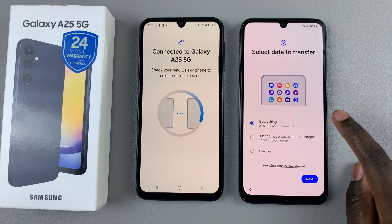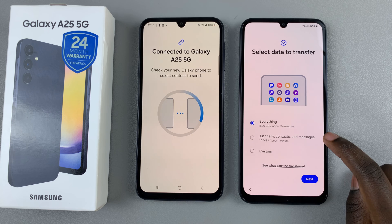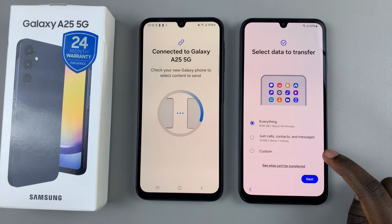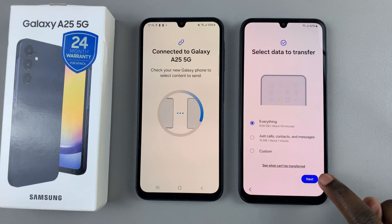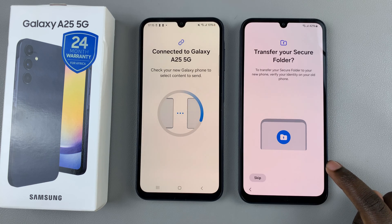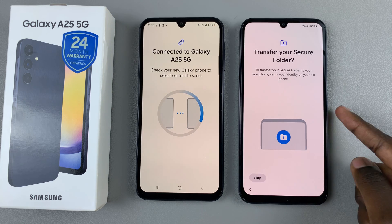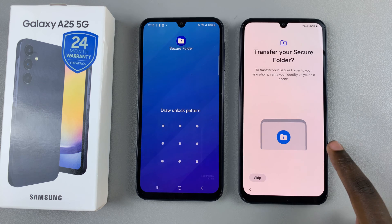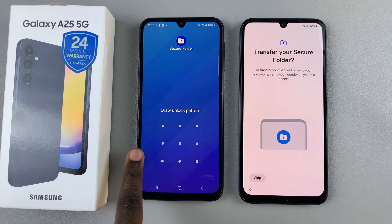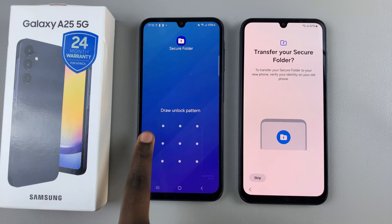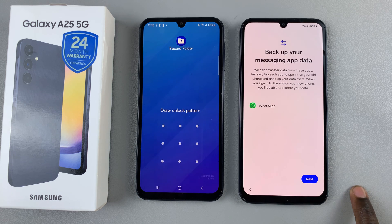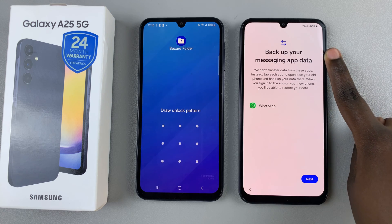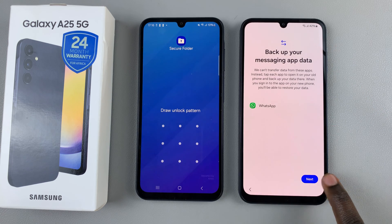You can choose to transfer everything, just call logs, or you can customize what data you're moving from your old phone. Choose the one that works for you, then tap on Next. You can also choose to transfer your secure folder if you wish — if you do, you'll be prompted on your old phone to enter your current screen lock type, or you can skip that. You can also back up your messaging app data by tapping on Next.